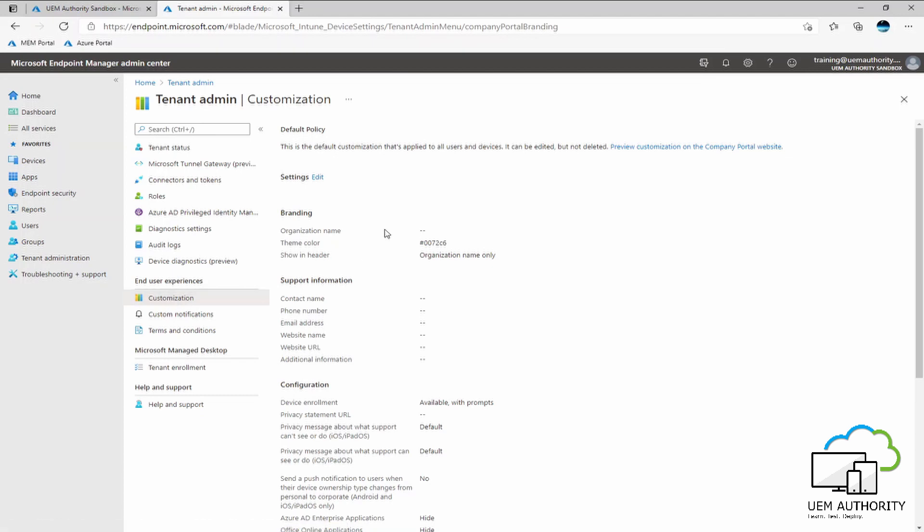Now as you can see there are a few settings here that enable you to set custom branding and specific information for your company portal app. This information will be broadcast across the company portal app to all users and devices that are consuming the Intune service. As you will see here, Microsoft provide a good deal of available customization and branding options where an organization may want to flavor how the end user experience looks within the company portal app.